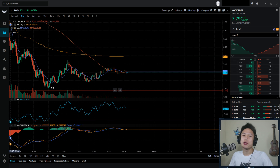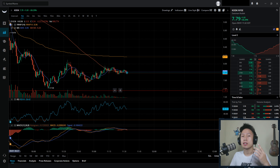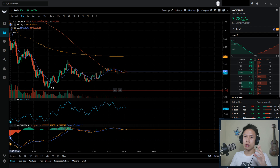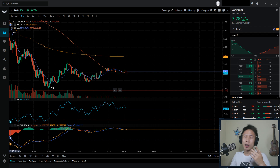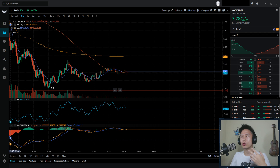Hey guys, it's Victor, also known as Barracuda, and here's a quick video on how to place a stop loss order and also a take profit order on Webull. I personally believe having these are extremely important in trading, especially if you plan on day trading or short-term trading in general.